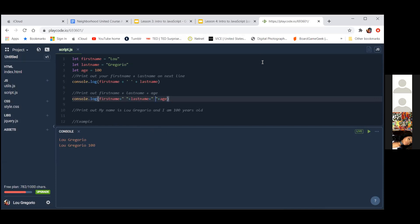Does anyone have any questions about that? Are you all getting that on your screen? You can see your first name, your last name, and your number? Jen, what's happening? Share your screen. Oh you did it — okay great!